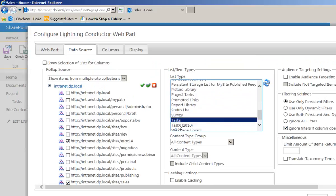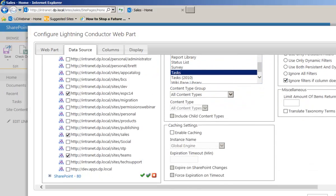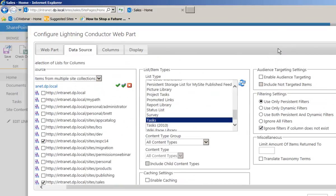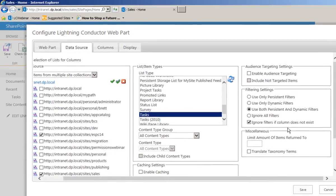We could also filter by content type if we wanted to, and we can enable caching, though there's no need for a rollup such as this. On the right-hand side we can enable audience targeting. There are two types of filters the Lightning Conductor supports: persistent filters, set by the user configuring the web part where all users adhere to that filter, and dynamic filters which allow each individual user to apply their own filters by clicking onto the column headers.